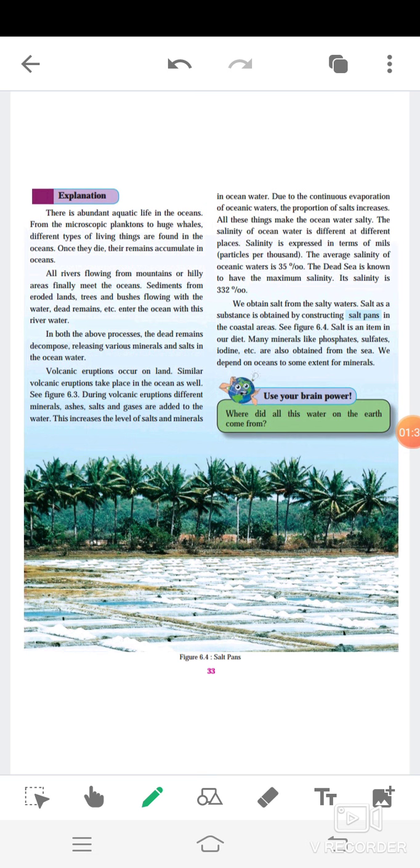Okay, so right now in this paragraph, this explains that the sources of water vary. The proportion of salt is greater in ocean and seas. Aquatic animals found in oceans like microscopic planktons, huge whales, etc. All rivers flowing from mountains or hilly areas finally meet in the oceans. Things which enter the ocean with river water: sediments from eroded lands, trees and bushes flowing with the water, dead remains, etc. Place where volcanic eruptions occur: land and ocean. Different things which get added to the water during volcanic eruptions in oceans.